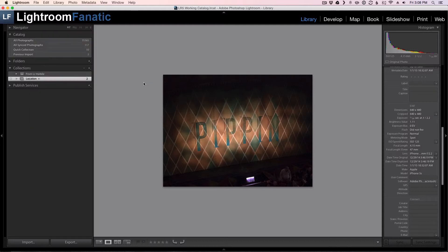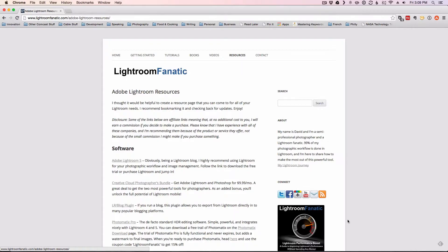I hope you found the tutorial useful. For more, remember to check us out over at LightroomFanatic.com. While you're there, remember to sign up for the newsletter and get a free copy of our Lightroom Performance Boost eBook. Check out the resources page for tools, plugins, and discount codes. And remember to follow me over on Twitter at LRFanatic.